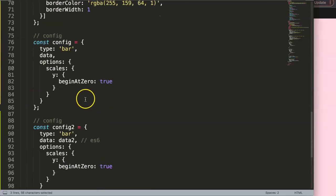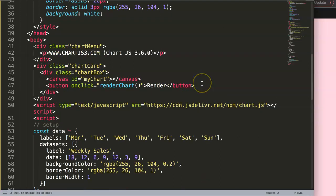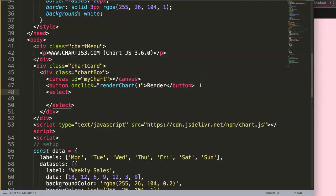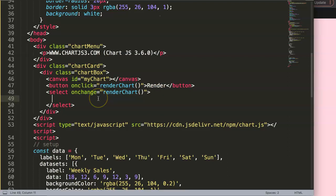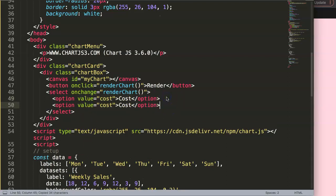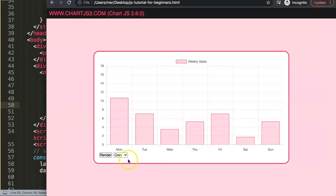Now let's do another example using a select dropdown. I'll add a `<select>` element with `onchange` triggering `renderChart`. It will have two options: one with value 'cost' for weekly cost and one with value 'sales' for weekly sales. Saving and refreshing, we have the select — it works, but right now it's not intelligent because there's no way to figure out which option was selected.